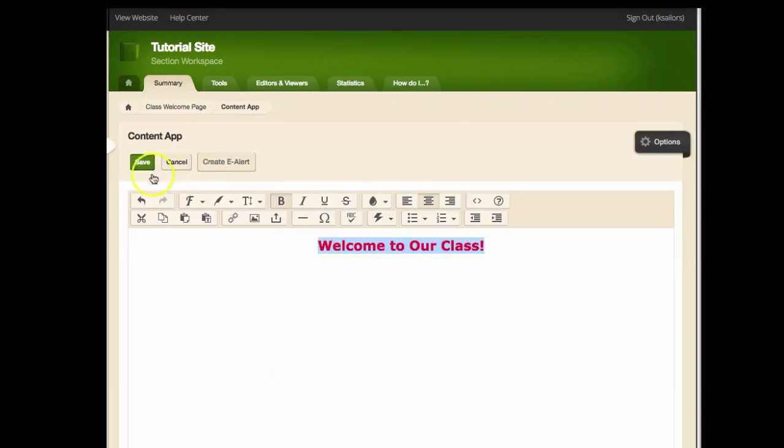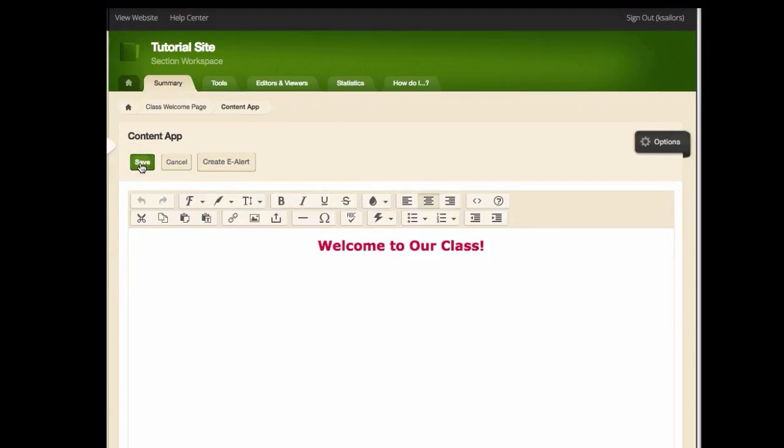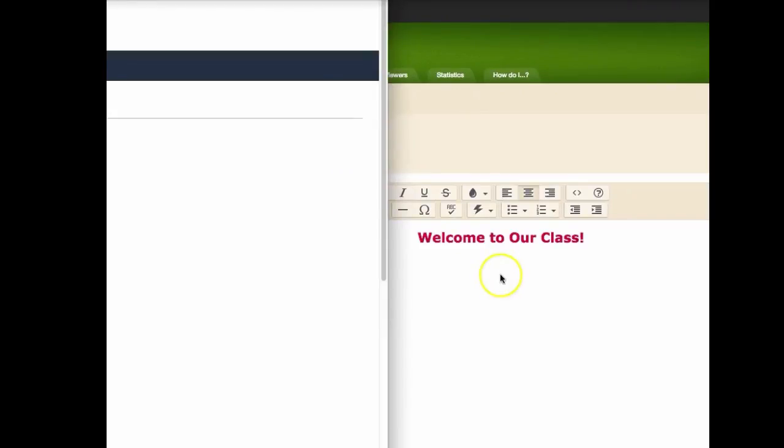Once you've made your changes, select save. To view your changes on your website, click view website in the top left corner of your screen.